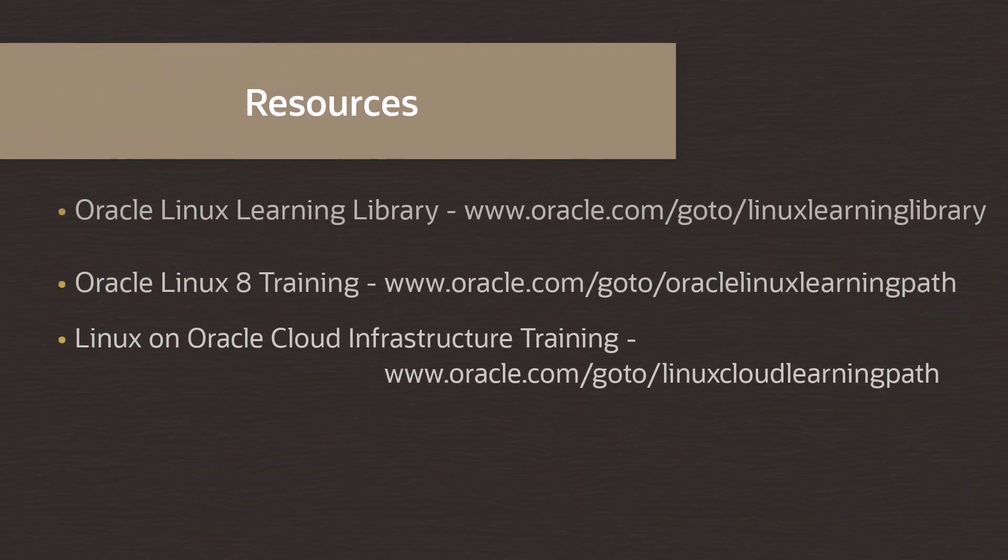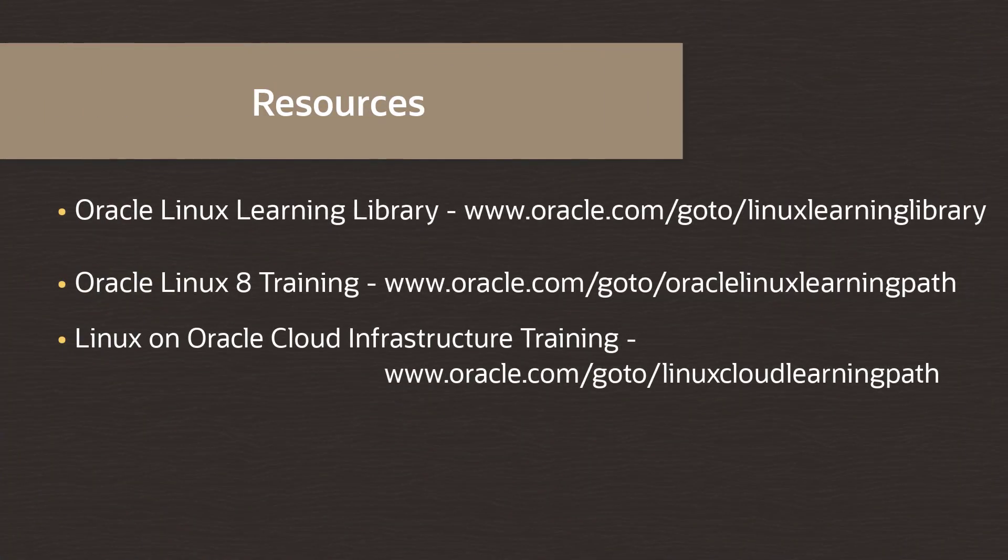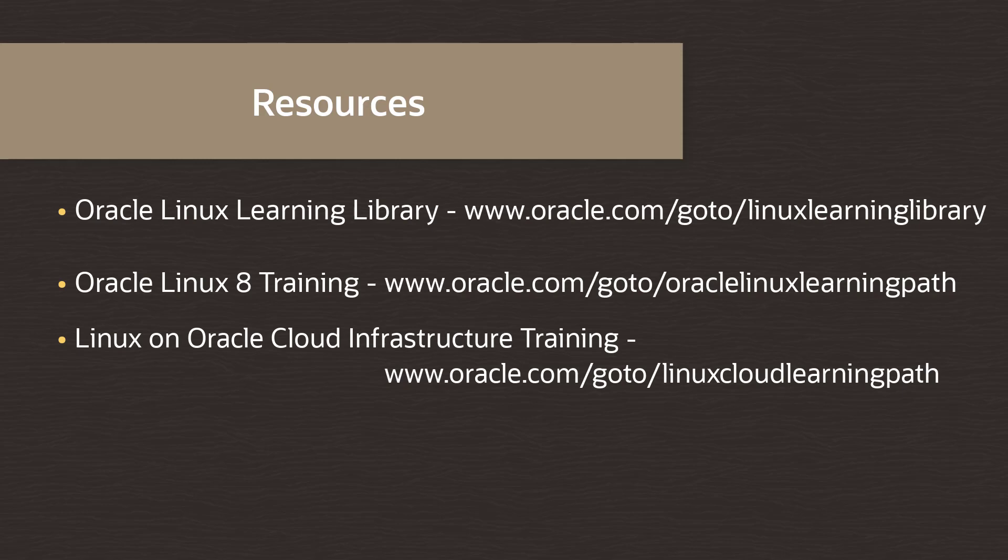Oracle provides an extensive number of resources which you can use to learn more about this subject and others. Look for additional videos on Oracle Linux and other topics using the links shown. This concludes the video. Thank you for watching.